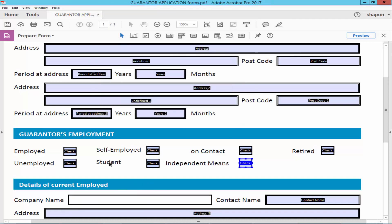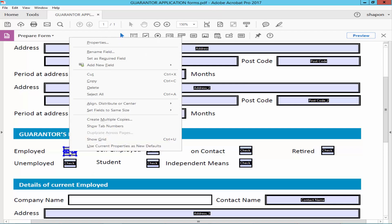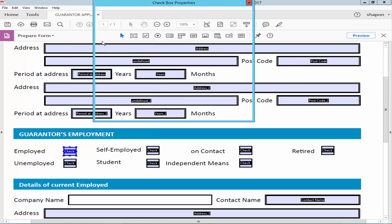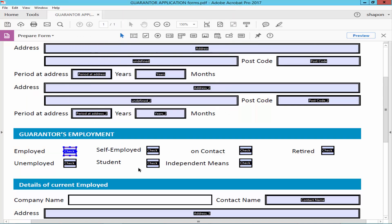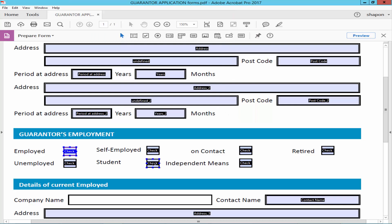Now, right-click on the checkbox, open Properties, and checkmark the requirements. Right-click on the checkbox and set it as a required field.